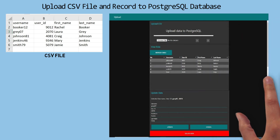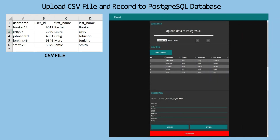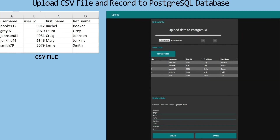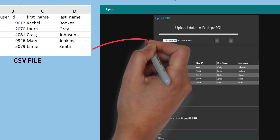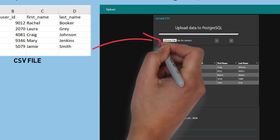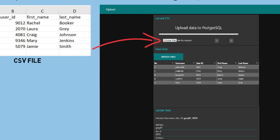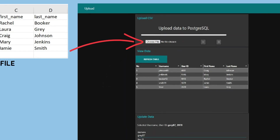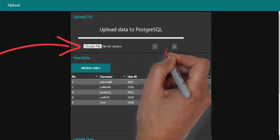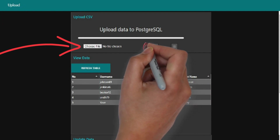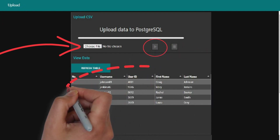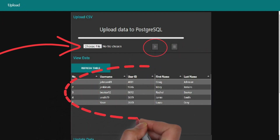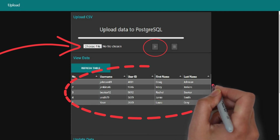This is the Node-RED dashboard to upload a CSV file and modify the data. In the dashboard, there's a button to upload the file and a play button icon to start recording data from the CSV file into the database. The data that has been recorded in the database will be displayed in a table.